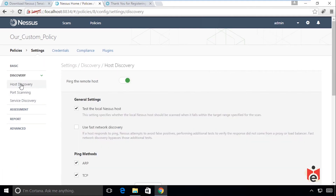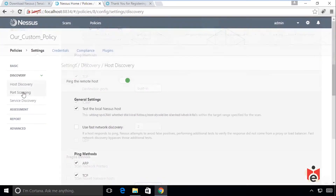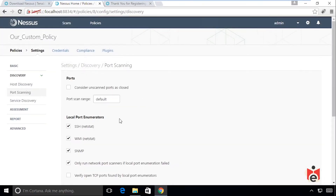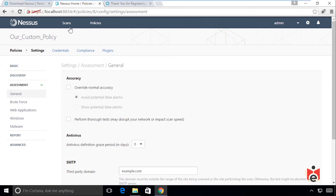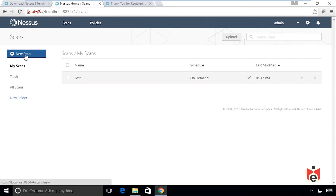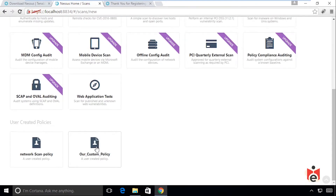Under Discovery, we can specify the host discovery method — ARP, TCP, ICMP, or UDP. Under Port Scanning and Service Discovery there are several additional options. This tool has lots of ability to be customized. Once a policy is set up, we can go back to Scans, click New Scan, and scroll down to find our custom policy to launch that scan with all configured parameters.